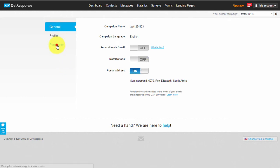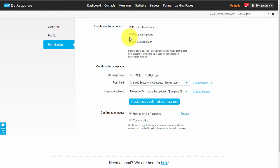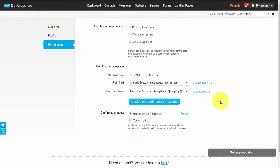The very next thing is to click on 'Permission'. Here you'll see 'Enable Confirmed Opt-In' - this is basically a double opt-in. So if someone subscribes to your list and you want them to confirm their subscription, you can leave these ticked for email, web, and API subscriptions. If you don't want the double opt-in and just want them added to your list directly, you can simply untick all of these. It gets automatically saved.